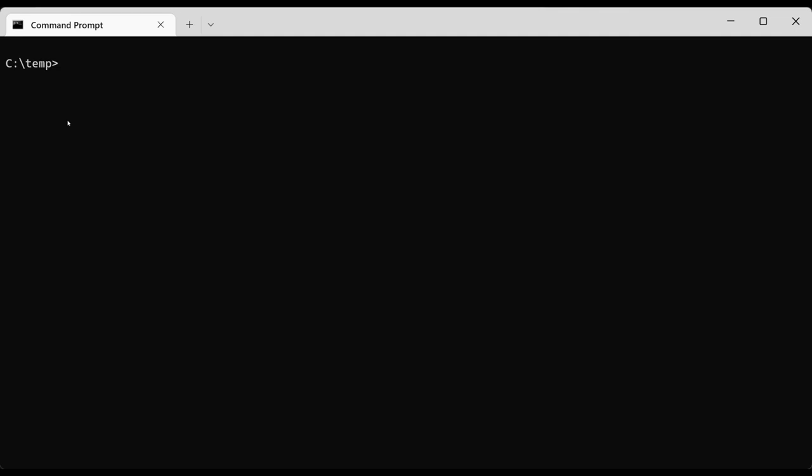Welcome! This video demonstrates the commonly used networking commands in a Windows 10 command line interface.